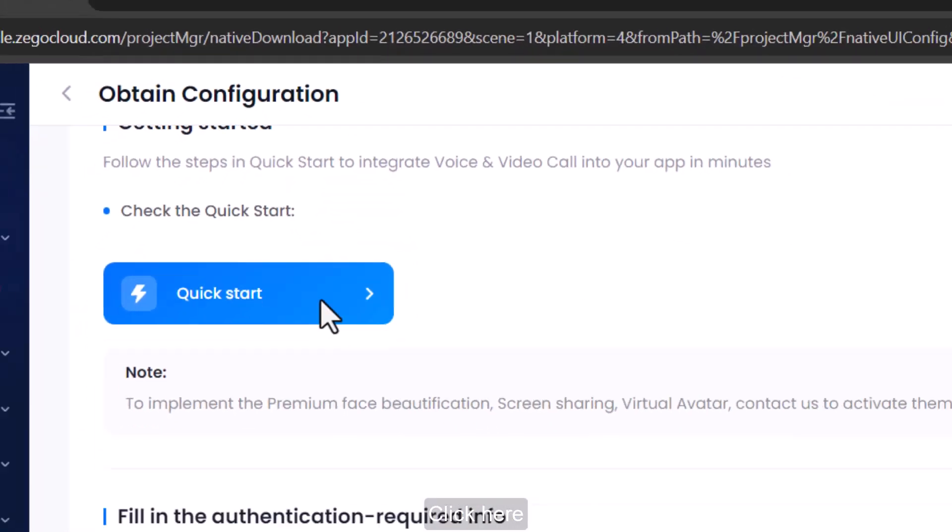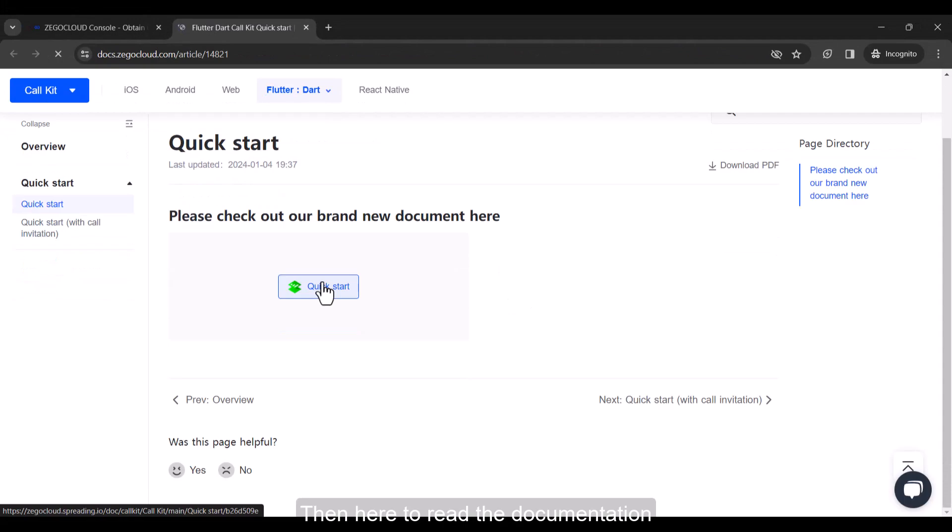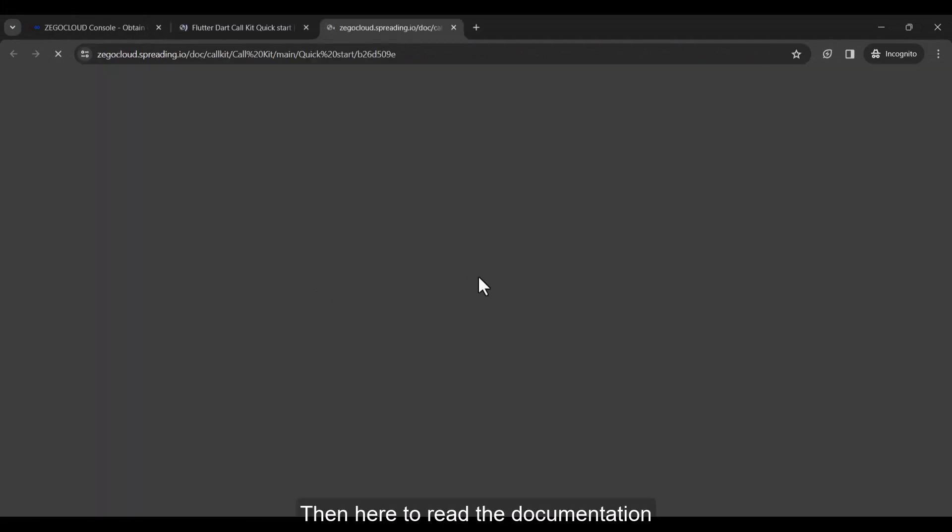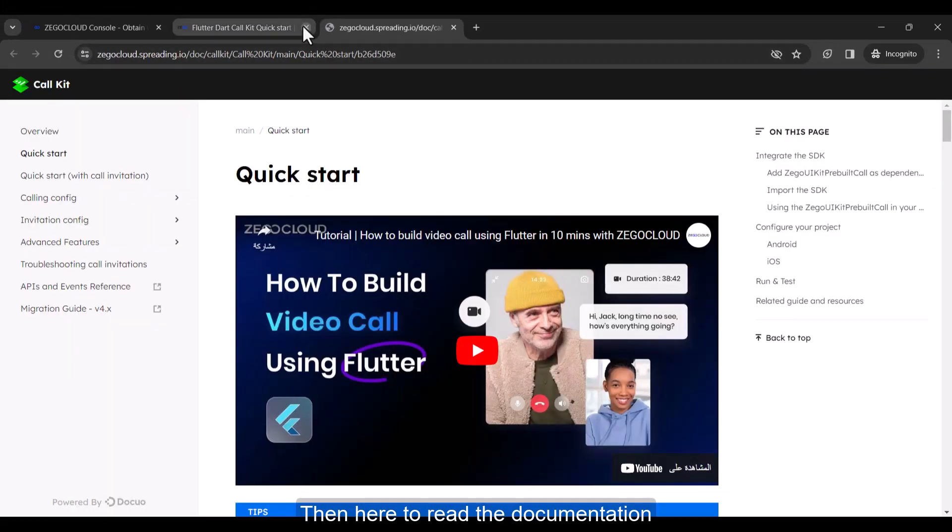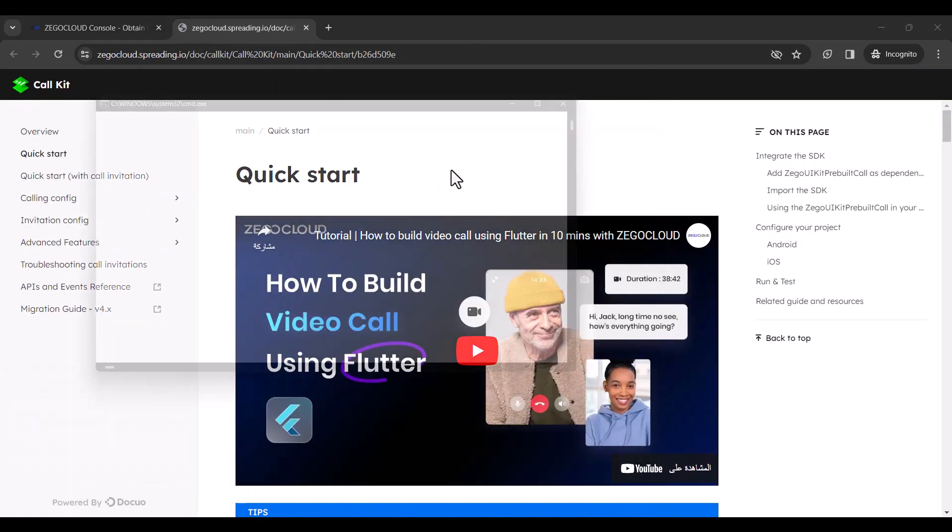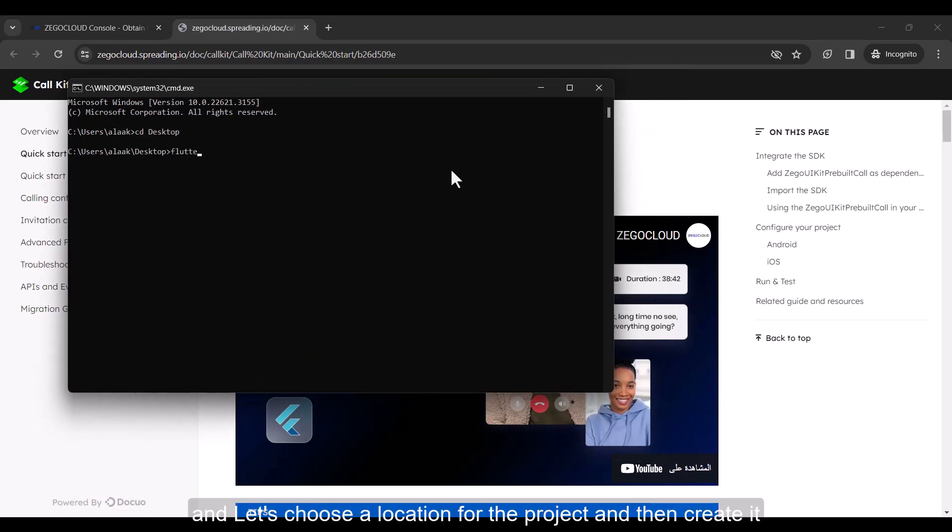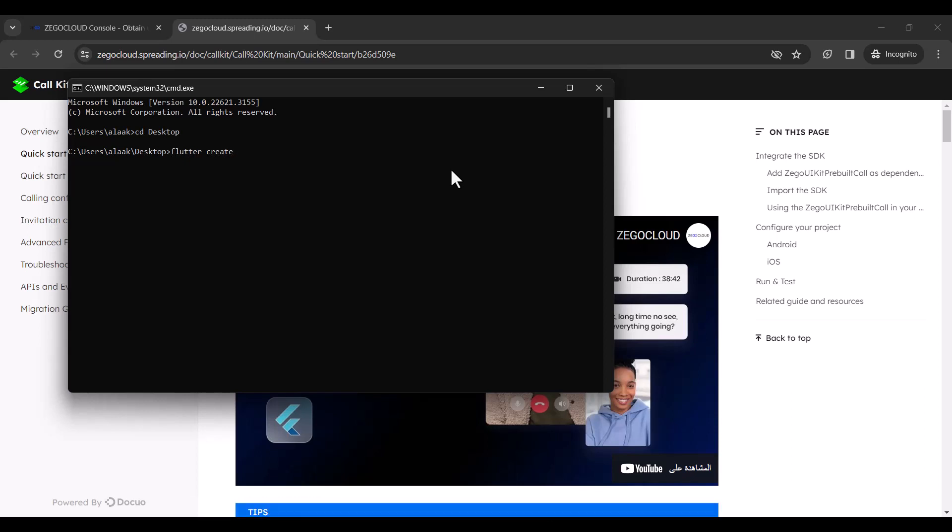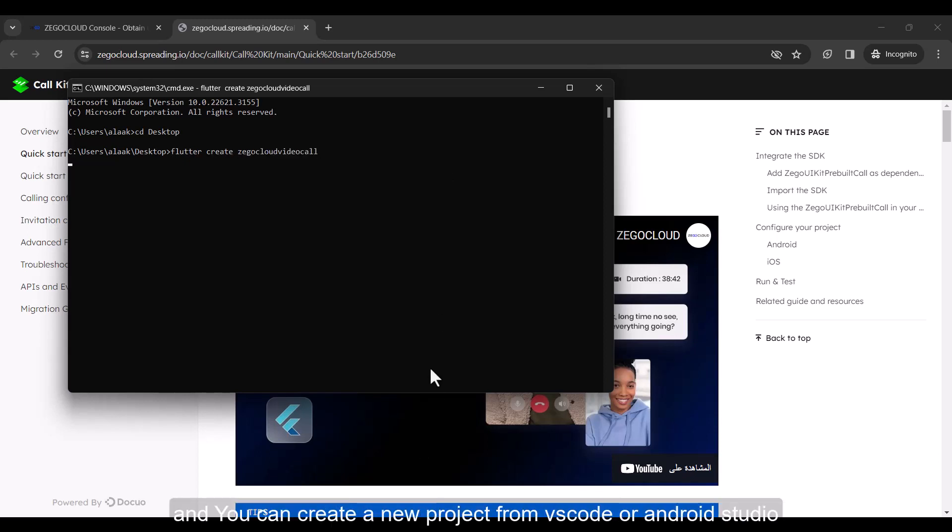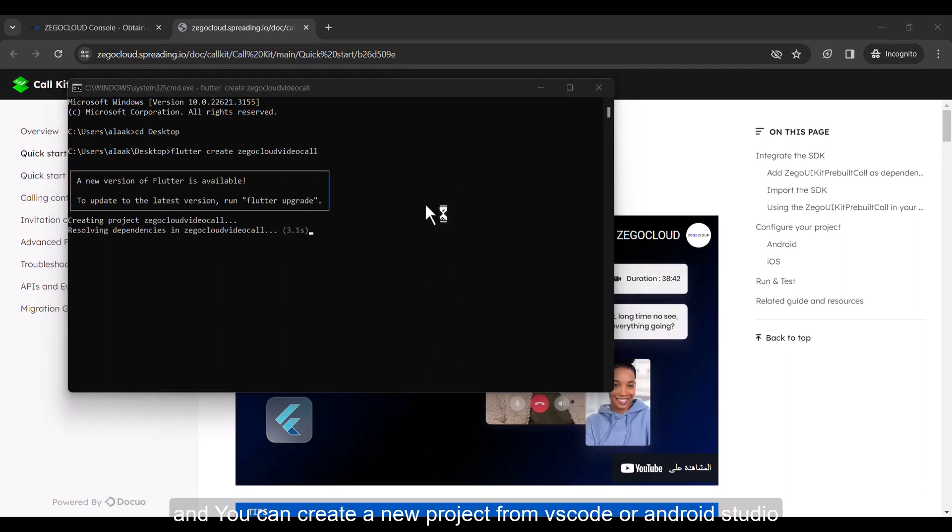Click here. Then here to read the documentation. Let's create a new Flutter project. And let's choose a location for the project and then create it. Wait a little while it finishes. You can create a new project from VS Code or Android Studio.